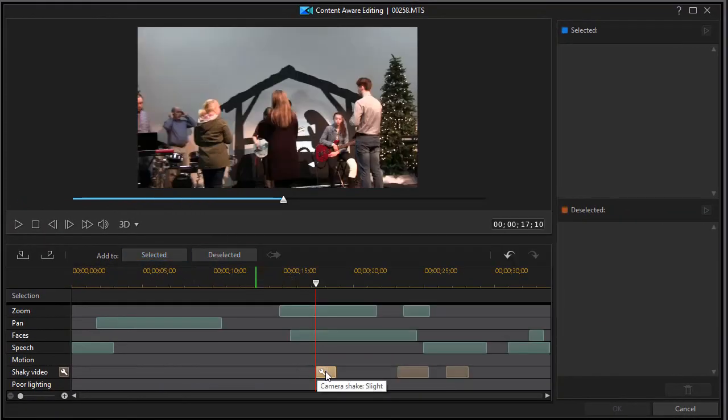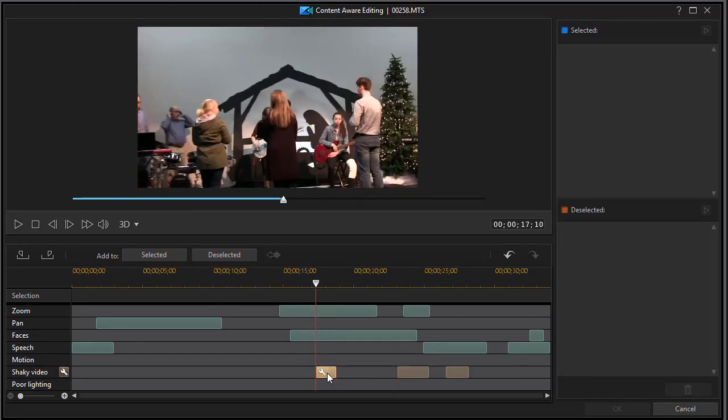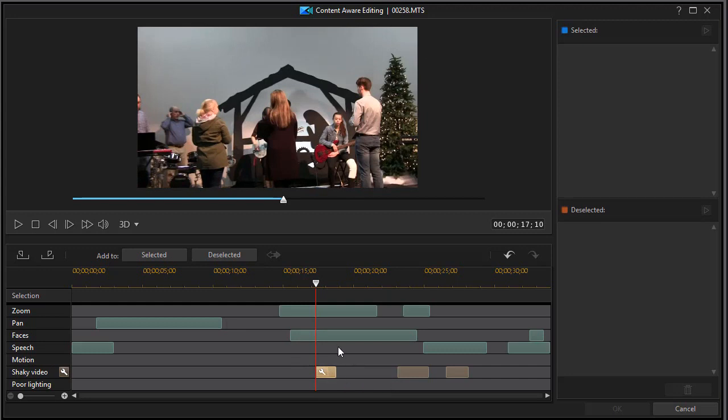Now let's play that in the larger screen. It's a little more stable. Now the algorithm doesn't do a perfect job, but it does help a little bit.